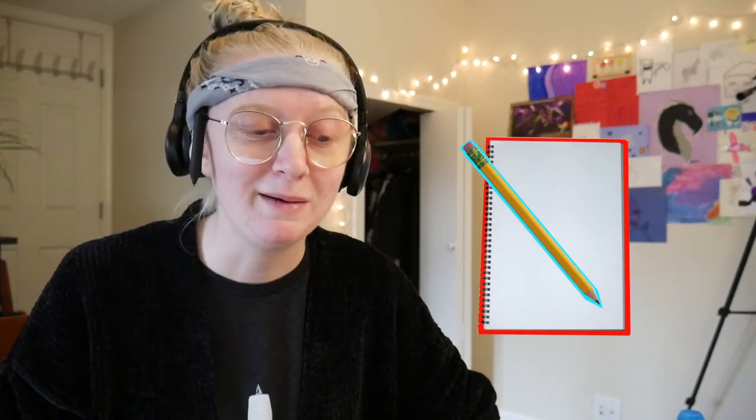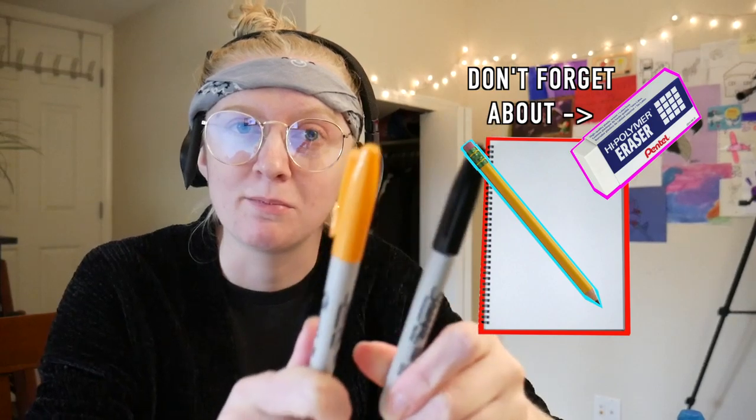Now for today, the materials you will need are a pencil, some paper, and an orange and black marker. If you have red, that also works as well.